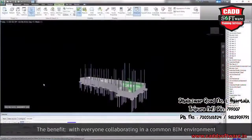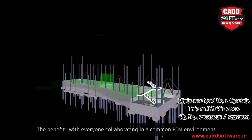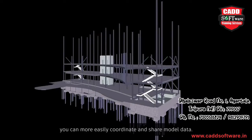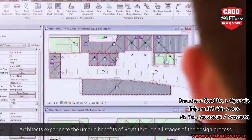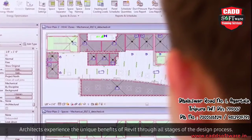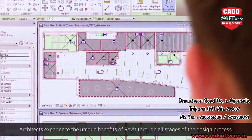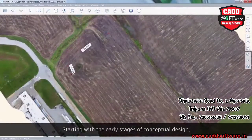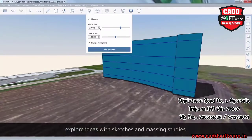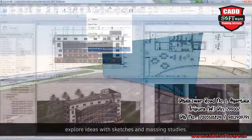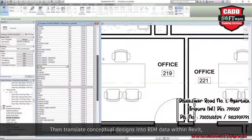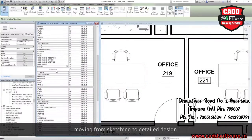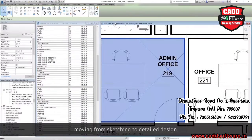The benefit? With everyone collaborating in a common BIM environment, you can more easily coordinate and share model data. Architects experience the unique benefits of Revit through all stages of the design process. Starting with the early stages of conceptual design, explore ideas with sketches and massing studies, then translate conceptual designs into BIM data within Revit, moving from sketching to detailed design.